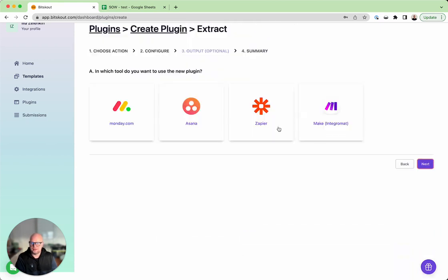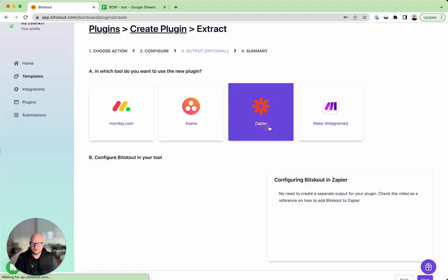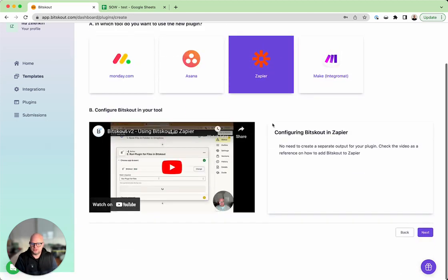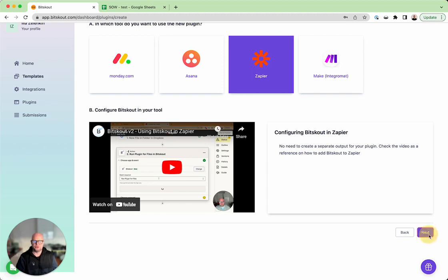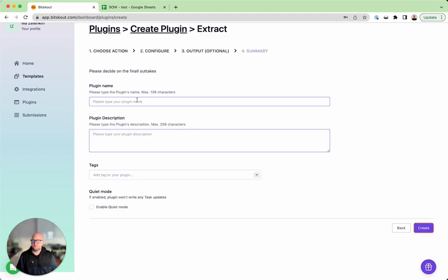In this case we are using Zapier so we need to click Zapier. Nothing else to set up here, and here is a short video on how you can use it in Zapier.